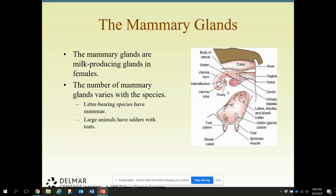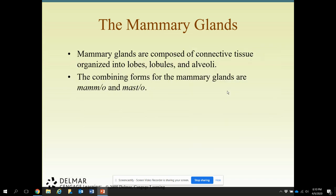Moving on to the mammary glands. The mammary glands are the milk-producing glands in the female. The number of mammary glands varies with the species — litter-bearing species have mammae, while large animals have udders with teats. Please use the proper terminology: mammae for small animals, and udders and teats for large animals. Mammary glands are composed of connective tissue arranged into lobes, lobules, and alveoli — similar to the lungs, but these produce milk. The combining form for mammary glands is mammo or mast.